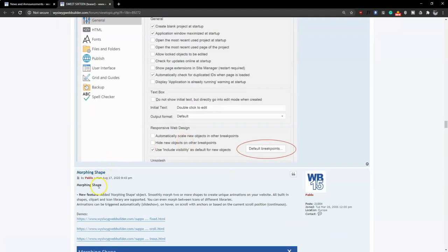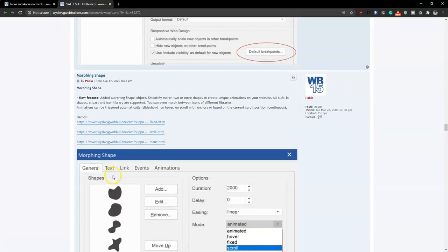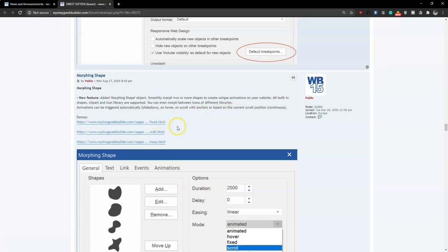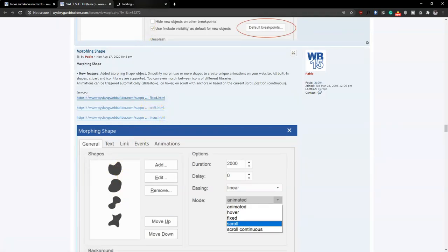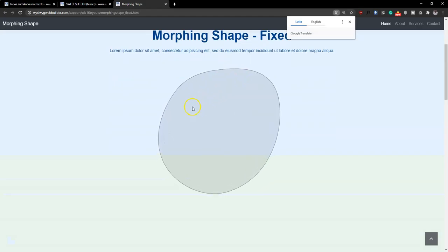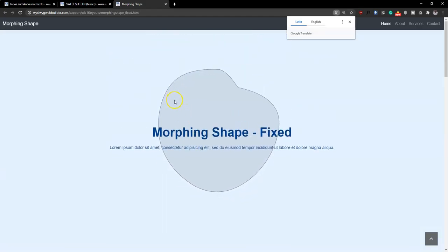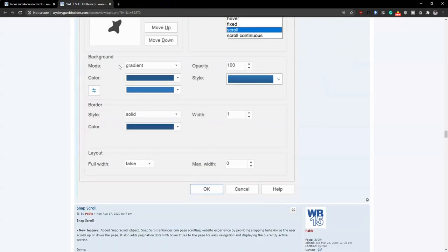There's also Morphin Shape, which allows you to add more shapes to your project. The cool thing about Morphin Shape is that it enables animations and transitions on these shapes, which looks quite cool. This is a unique way to add more interactive content to your website and is one of the things you should be looking forward to in version 16.